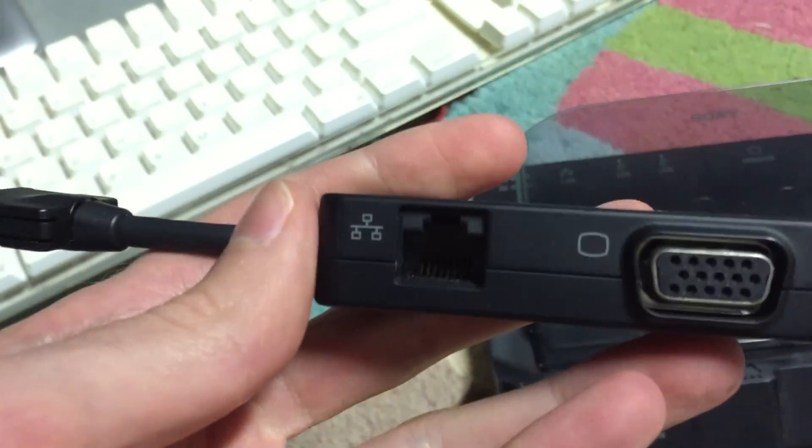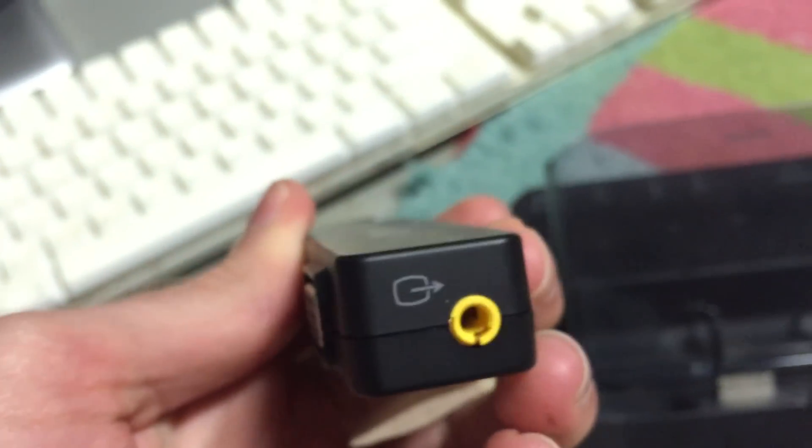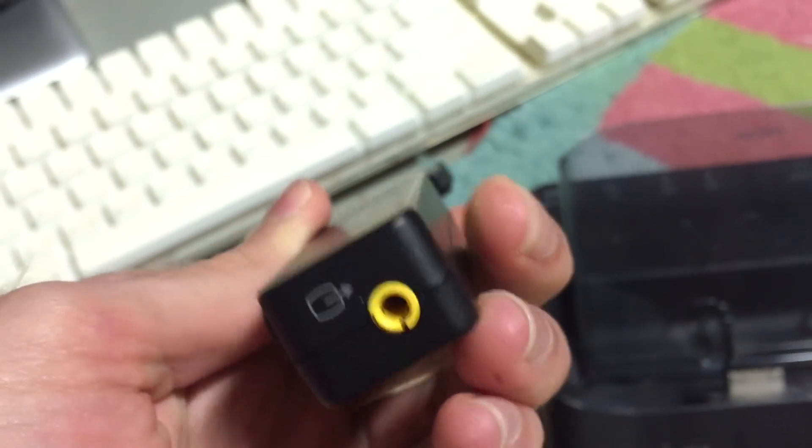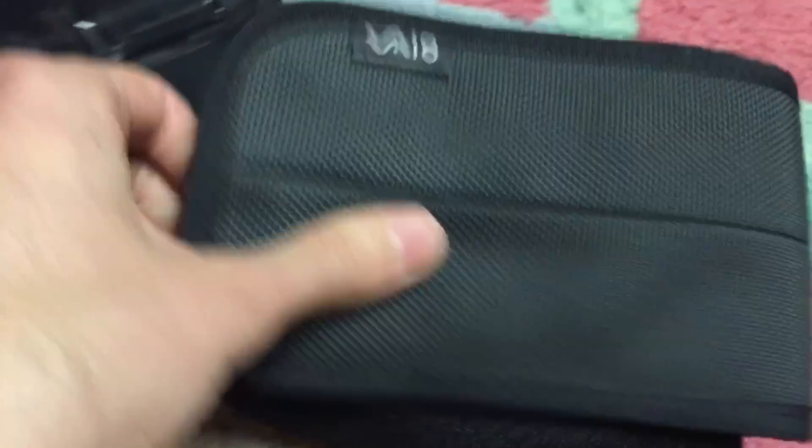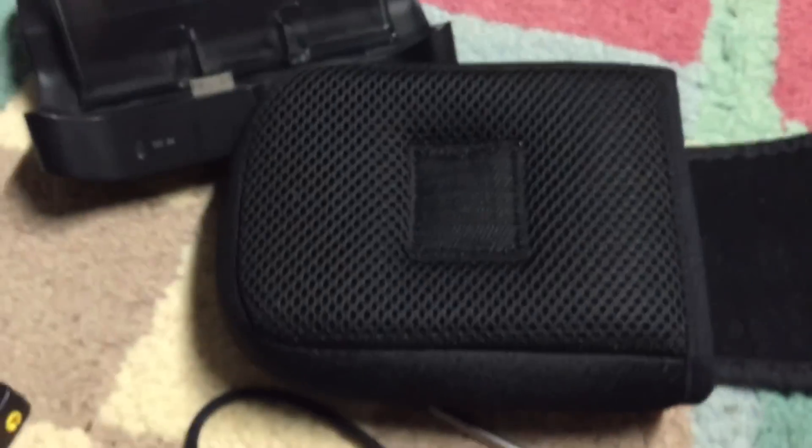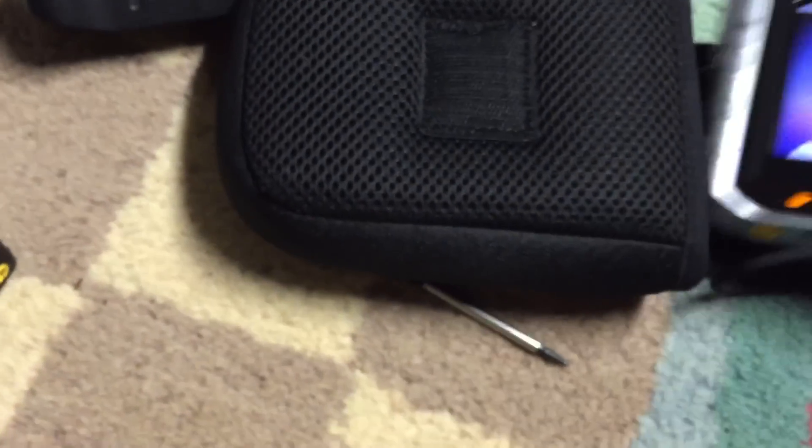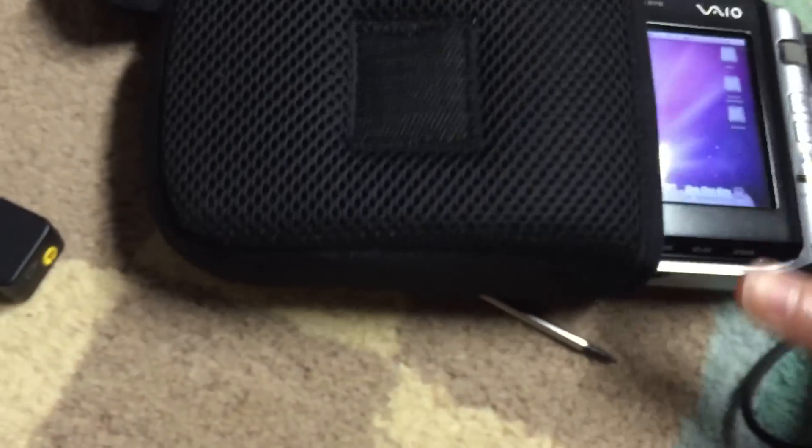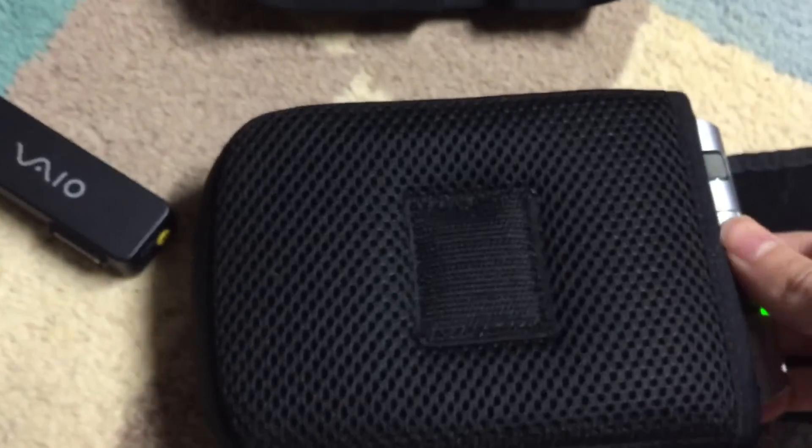If you don't have the dock, you can use this to get Ethernet, VGA, and also another AV-OUT port, just like on the dock. The last accessory I got with this system is the case, which just looks like this. You can go ahead and take the machine and slide it right in just like that. It fits in there nicely. You can go ahead and close it up and it's a nice little carrying case.